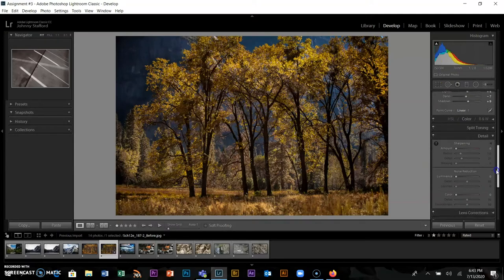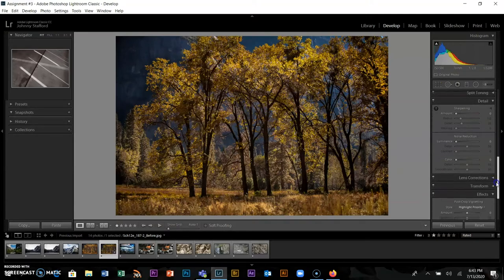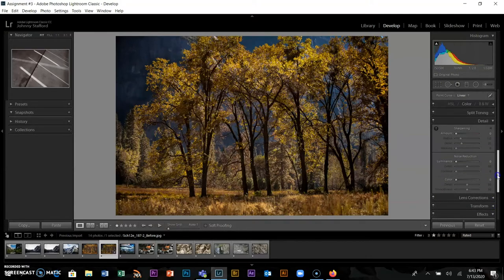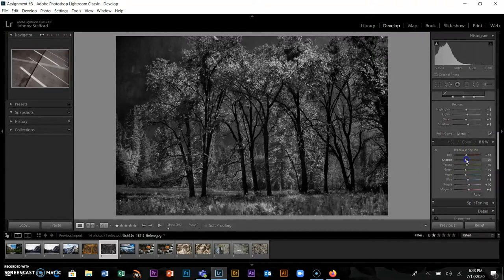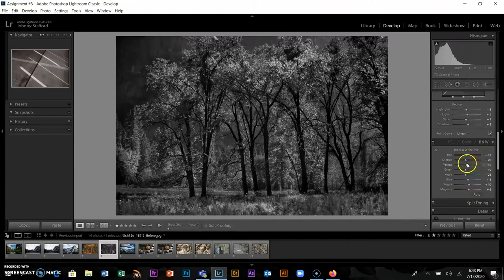This is Adobe Lightroom Classic. There's actually now a version designed to go from your computer to your phone, so you can take a picture with your phone, do a little work on it, then bring it into your computer. This is just the first initial walkthrough in Lightroom — there's lots more to explore.